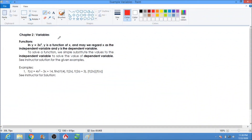Welcome to the podcast. Here is the topic, chapter 2 of your Math 1 subject, which is Mathematics in the Modern World. So Chapter 2, the first topic for Chapter 2, Section 2.1, that is page 24 in your book. We have the variables. So let's discuss variables and functions.